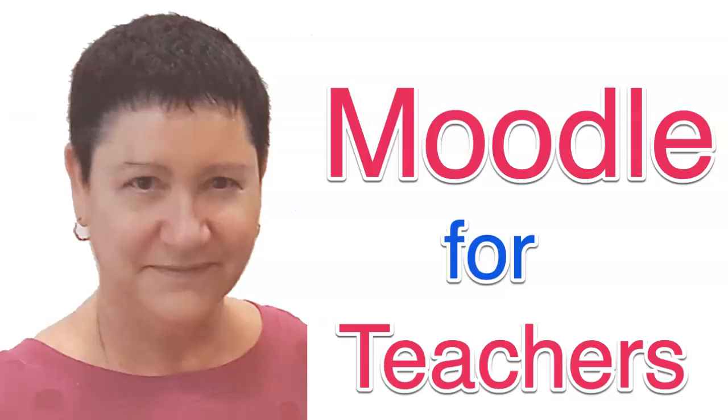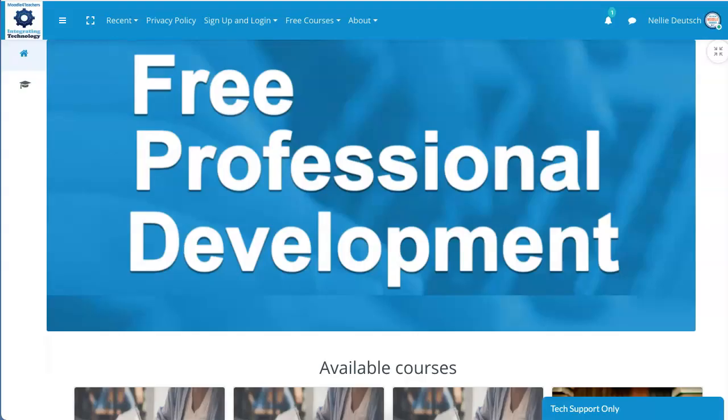Hi, this is Nelly Deutsch and I'm on Moodle for Teachers where you can get free professional development. Today I'm going to show you an amazing feature on this Moodle. This is Moodle 3.10, the latest for now, and the theme is Advisor REM UI.